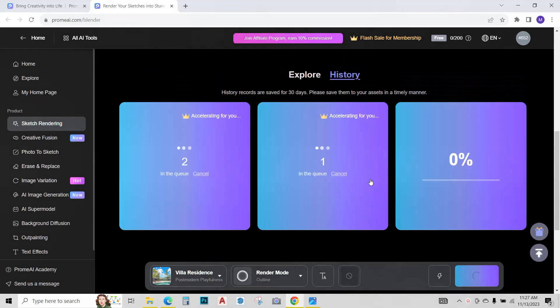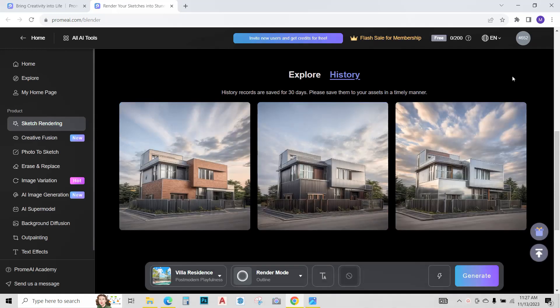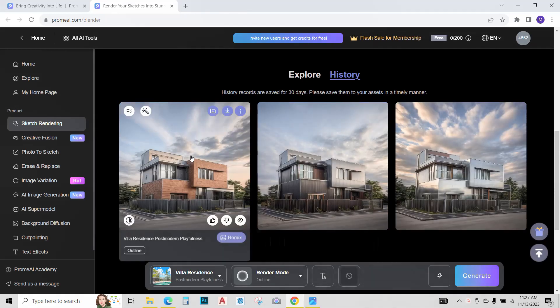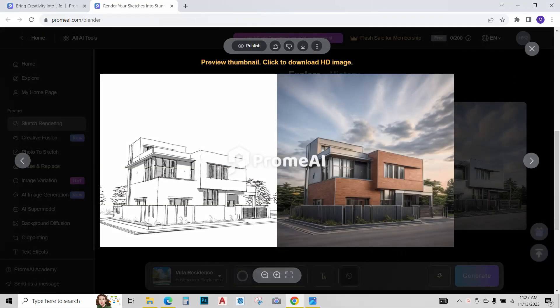AI is processing my sketch and it will give me three different render options. So my renders are ready and I pretty much like this one a lot. As you can see, this sketch has been converted into this render.